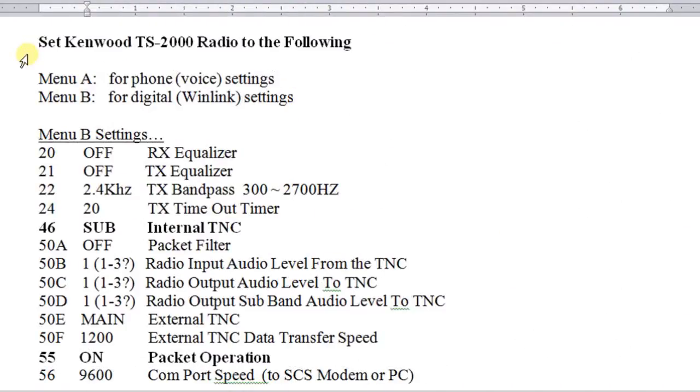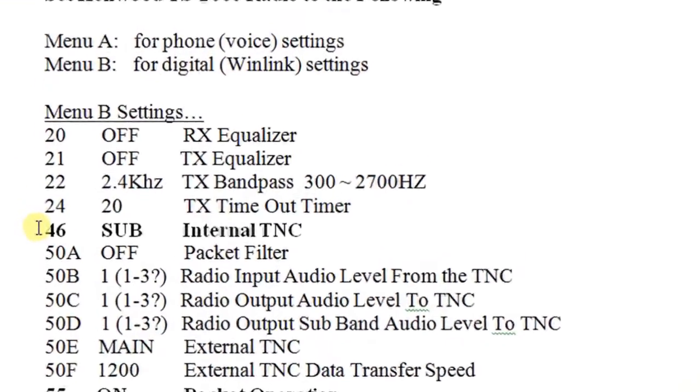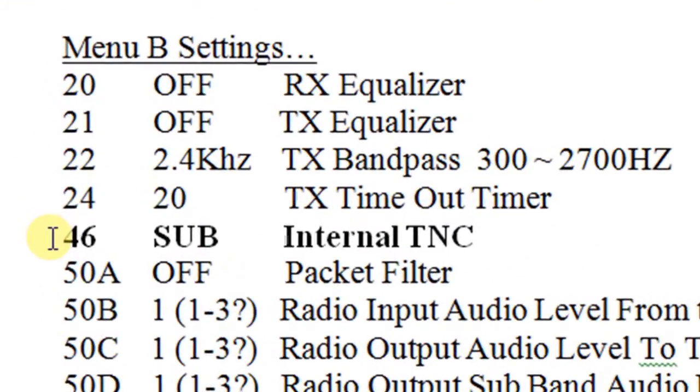The first thing I want to review real quickly are the settings for the radio. Of course, there's an A menu and a B menu, and I recommend you put these on the B menu. But here are the basic settings, and we've gone over this in my other videos.